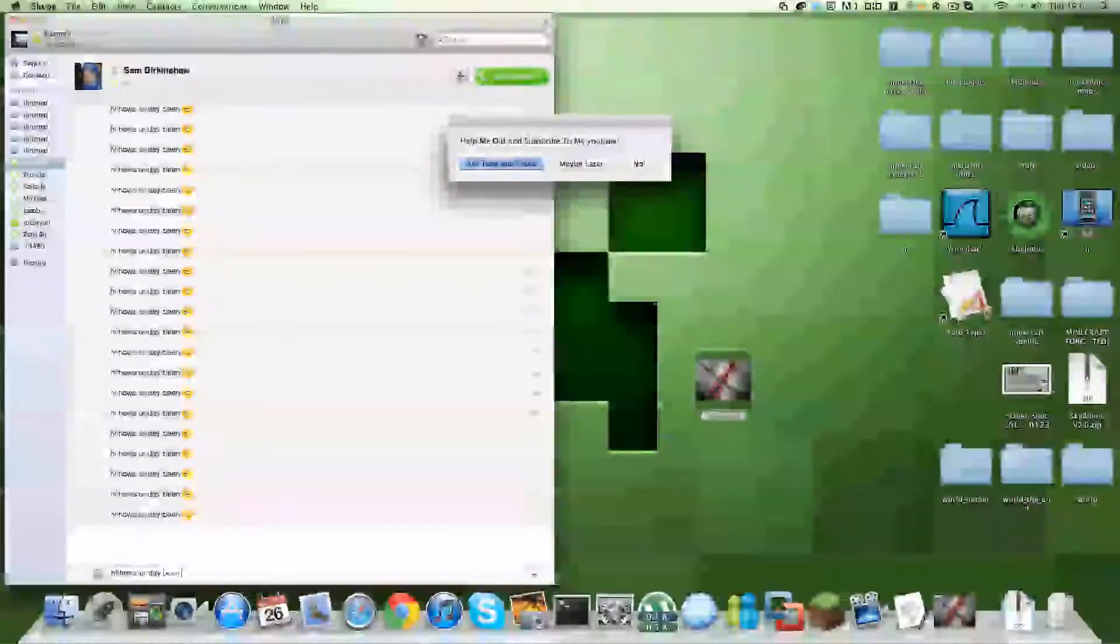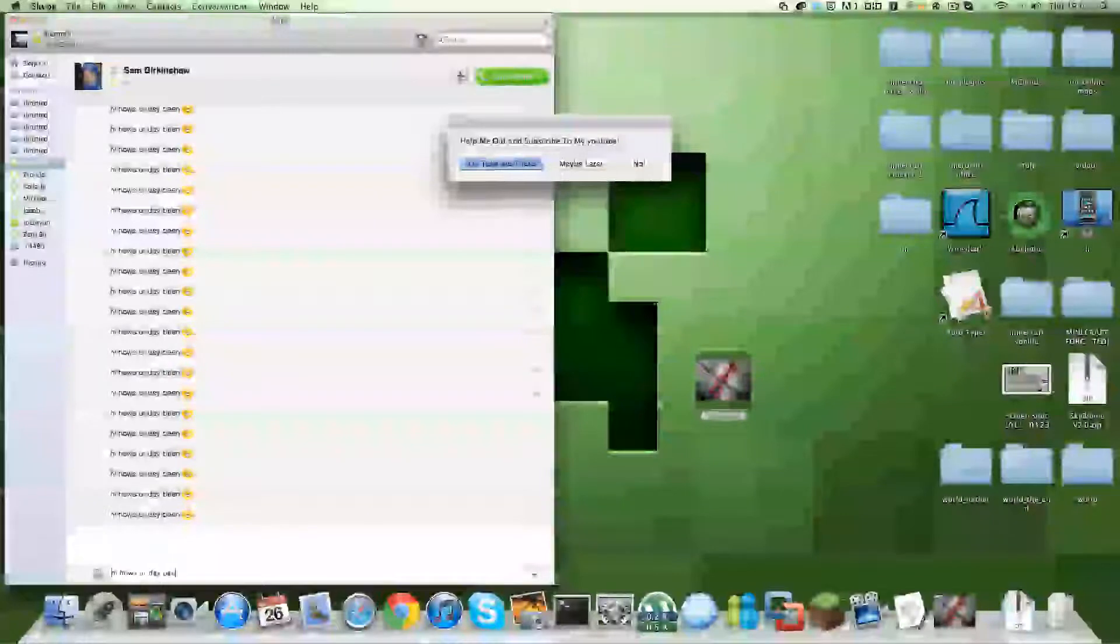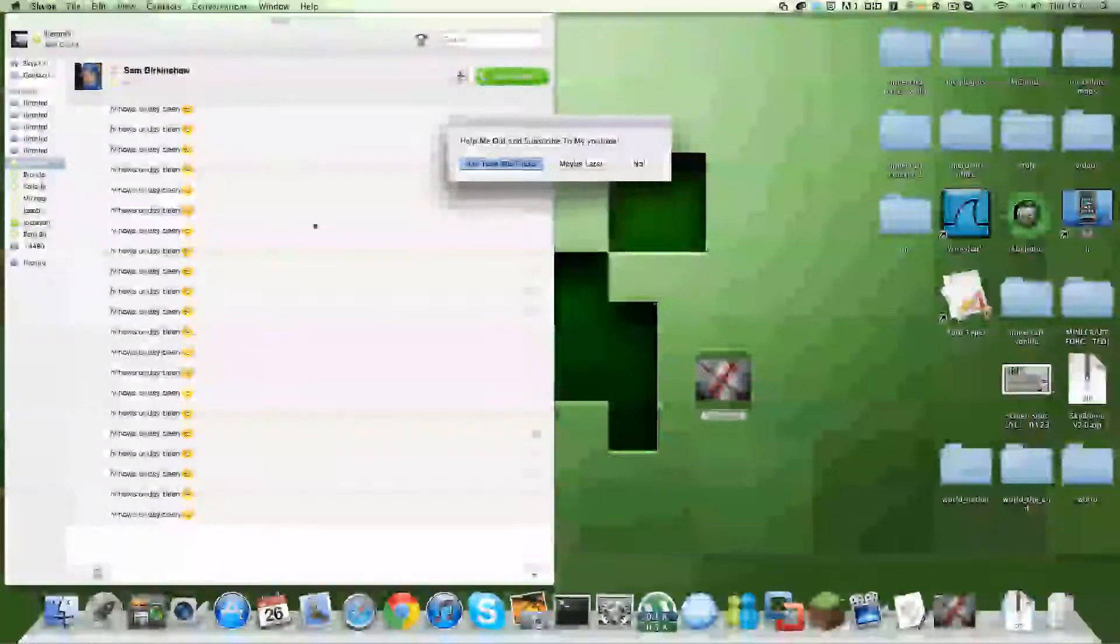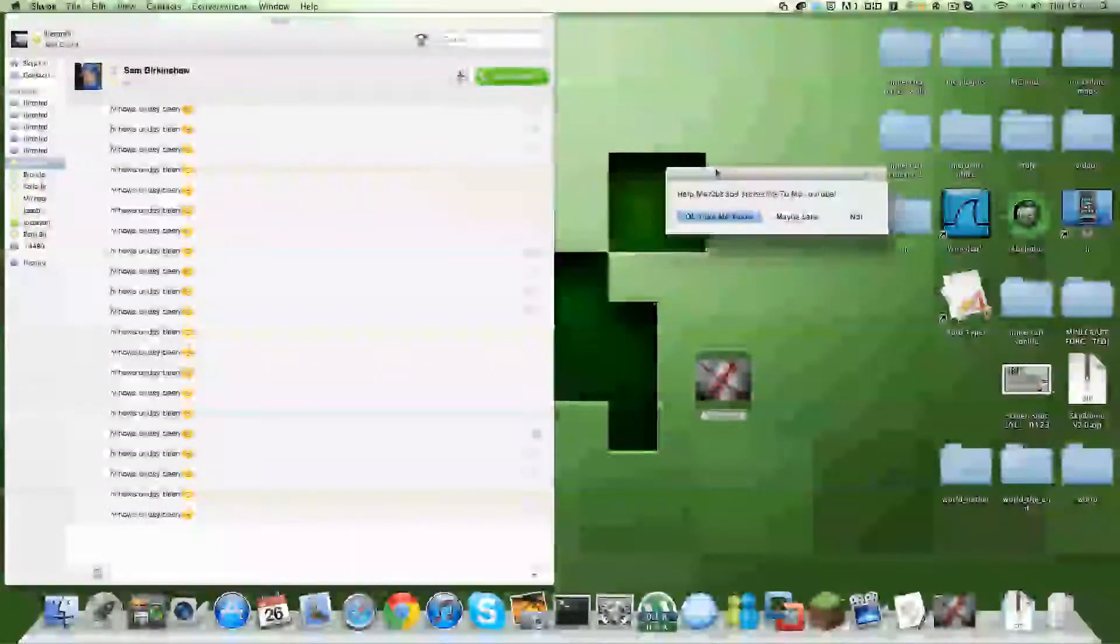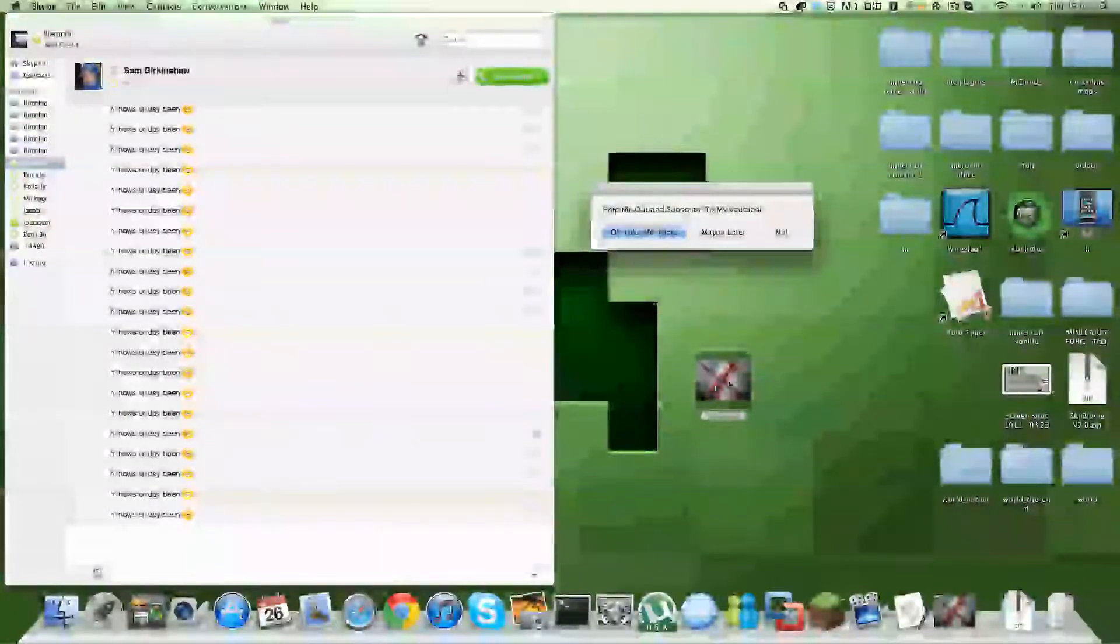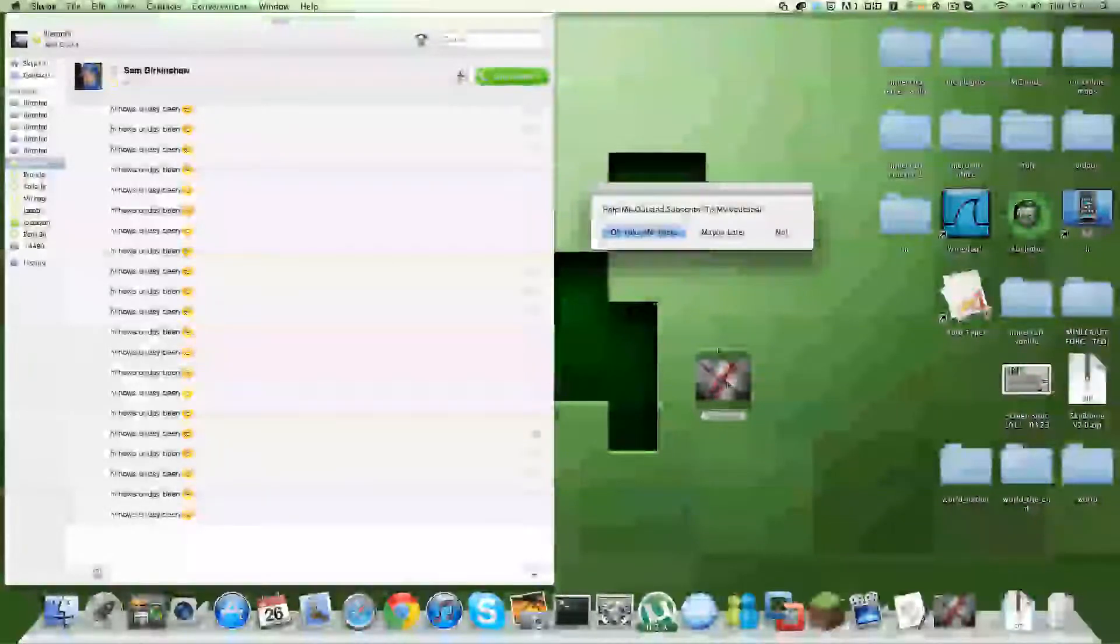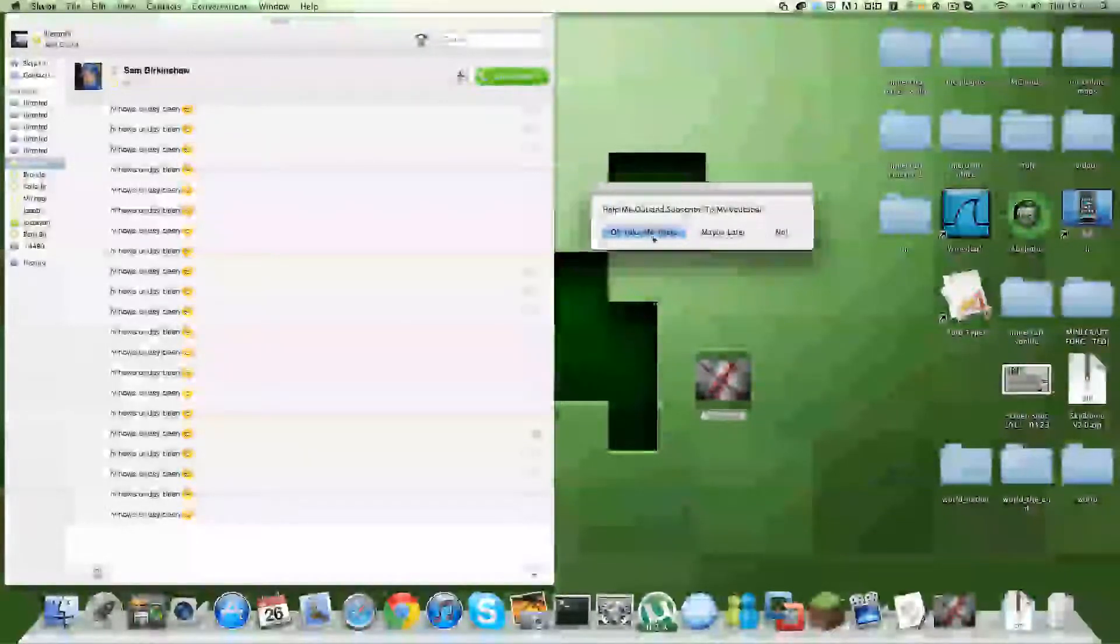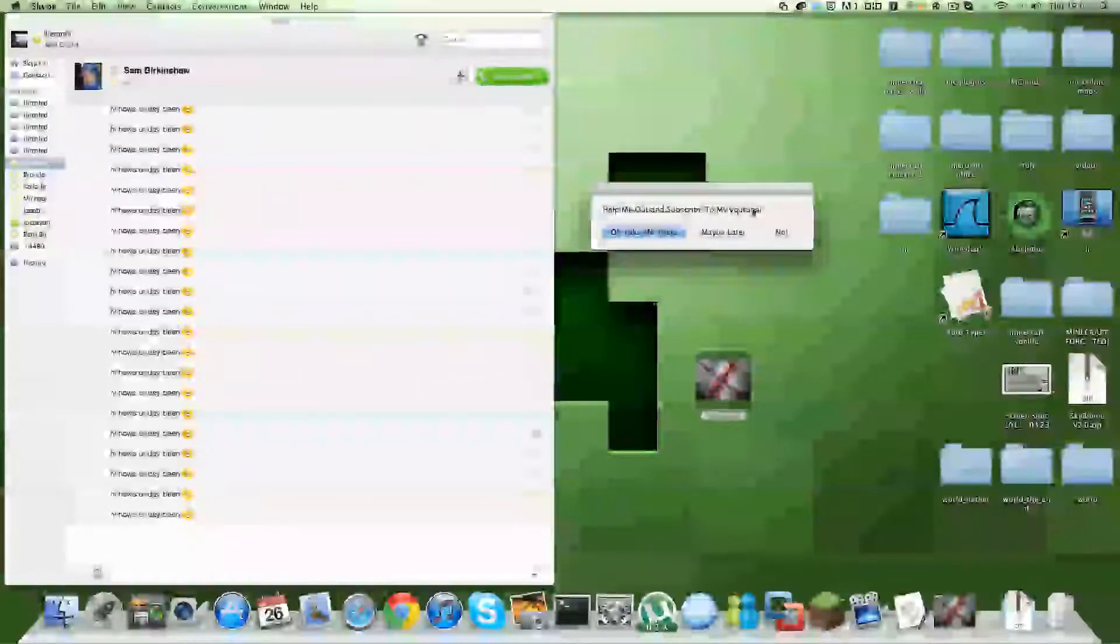As you can see, it's now finished. So that's my spammer and I hope you liked this video. Please subscribe to my YouTube channel.